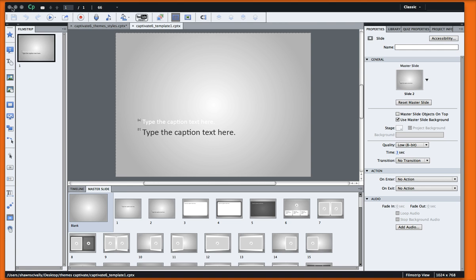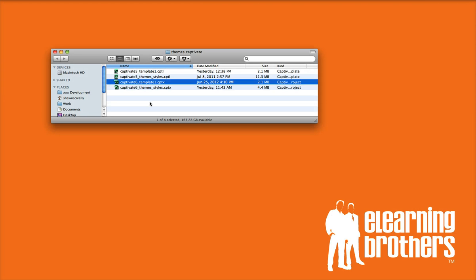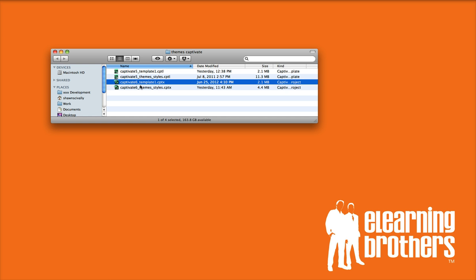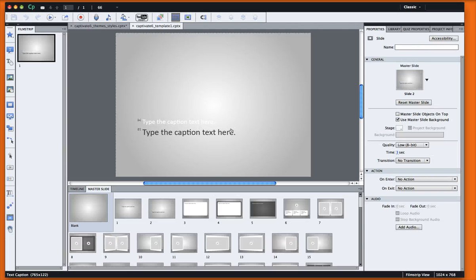Included with your purchase, we give you four files: two Captivate 5 files and two Captivate 6 files. In this tutorial, I want to show you how to use Captivate 6 to apply one of our themes or styles to the layouts template. I've got both of these files opened up in Adobe Captivate 6 right now.